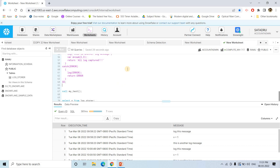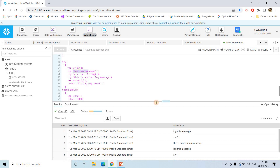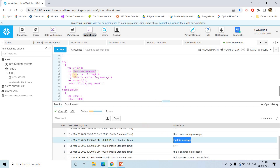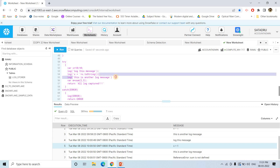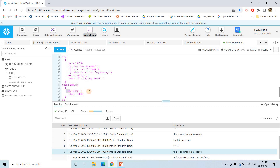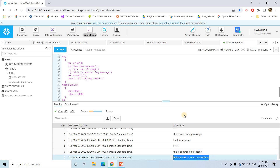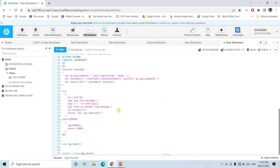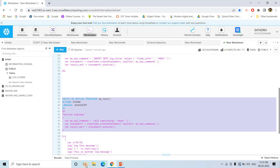If we do select star from logstorer, you will see here also the log is captured. Log this message is stored, then x equal to 1 is also stored, this is another log message is also stored, and then when it tried to execute the sum function, it went to the catch block, generating the error — and we are storing that error by calling the log function. You are seeing here: 'ReferenceError: sum is not defined'.